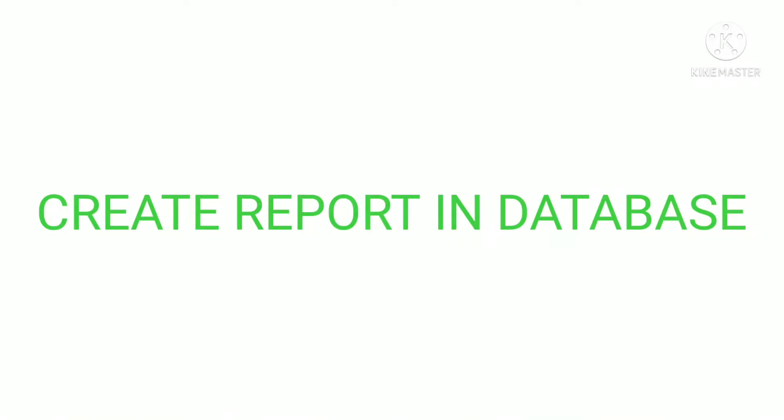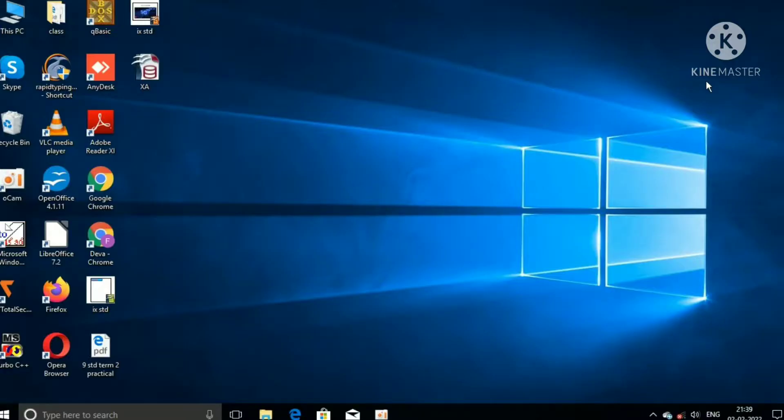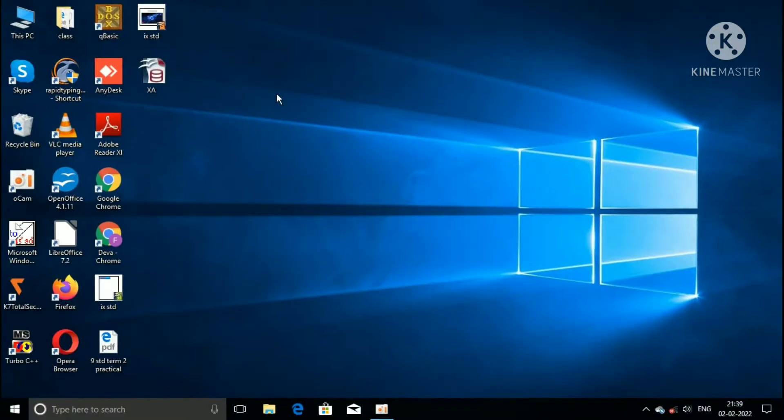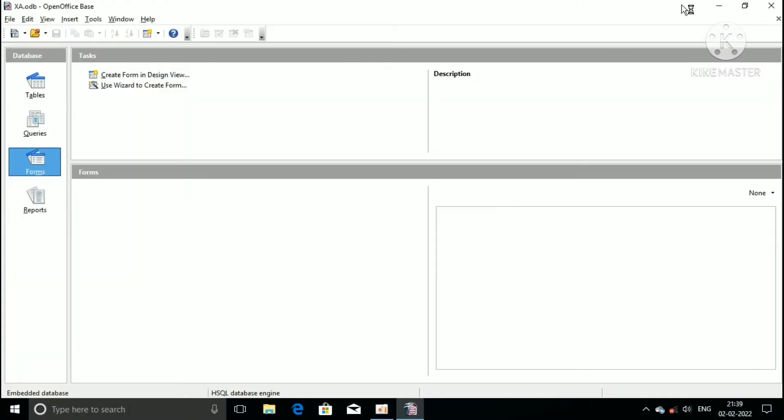Create report using OpenOffice database. Bring the mouse pointer on the database icon, double click on the database icon. Now database window appears on the screen.